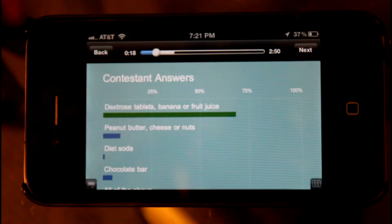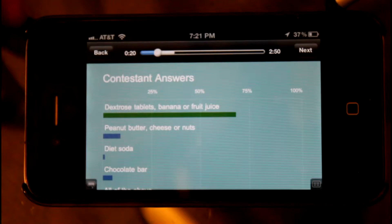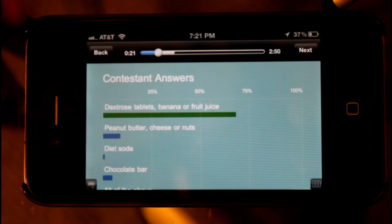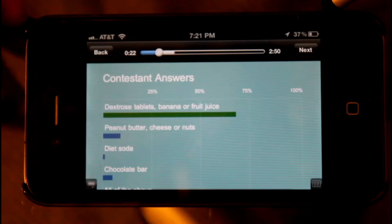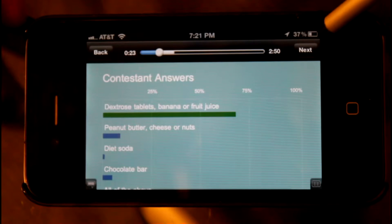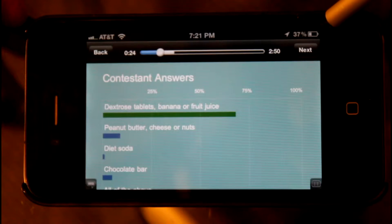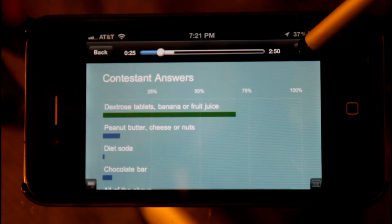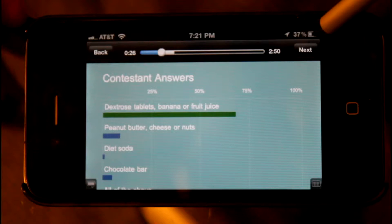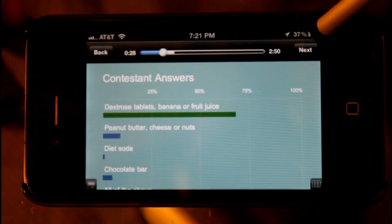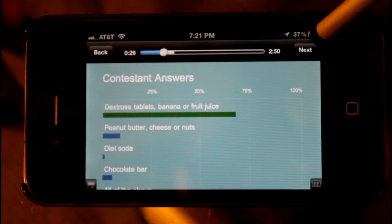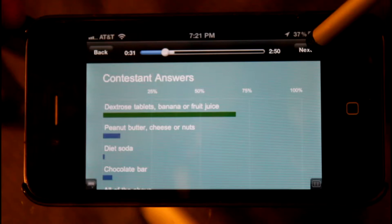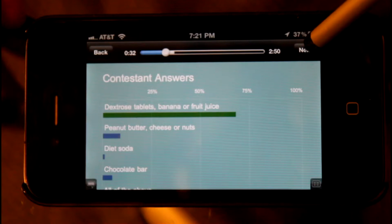A low blood sugar should be treated with sugar, glucose, or dextrose, or a readily absorbed simple carbohydrate, such as juice or fruit. If the food is high-fat or oily, such as a chocolate bar, the stomach will empty more slowly, and the absorption of the sugar is delayed.